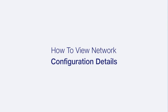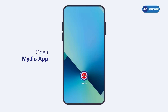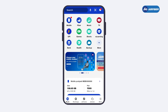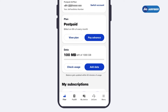Hello friends, in this video we will understand how to view network configuration details. To begin, open your MyJio app and from the home screen, tap on the Fiber section to access your Jio AirFiber account.